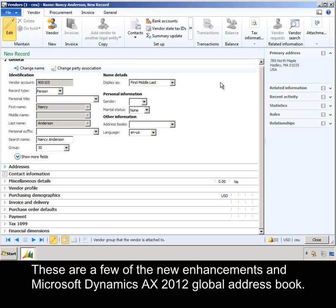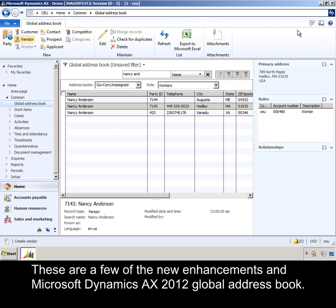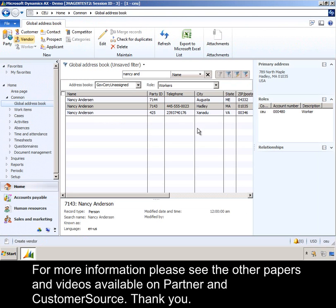These are a few of the new enhancements in Microsoft Dynamics AX 2012 Global Address Book. For more information, please see the other papers and videos available on your partner and customer source. Thank you.